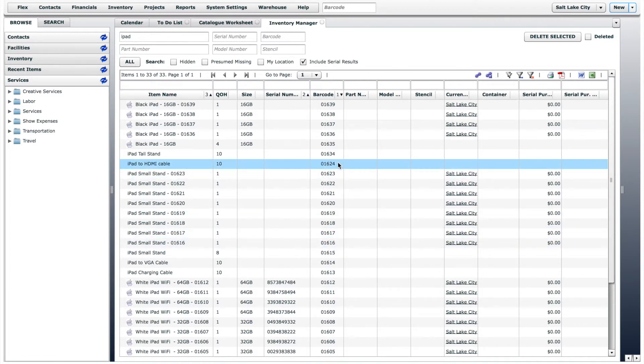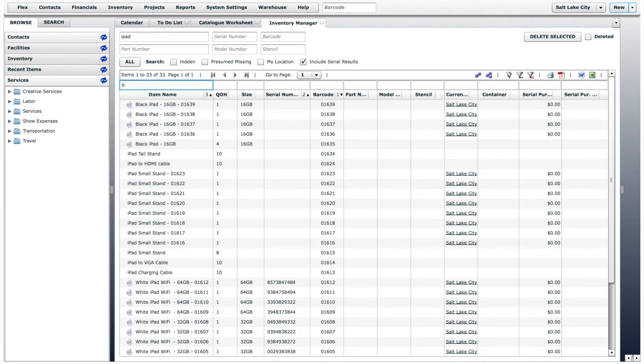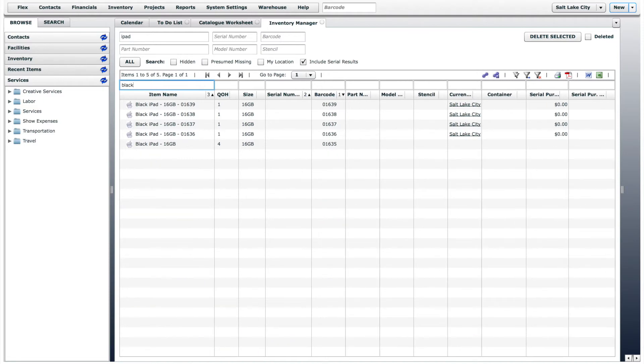If you want to narrow your search, you can use the filter. Click on the column that you want to filter and begin typing. The results will automatically update.